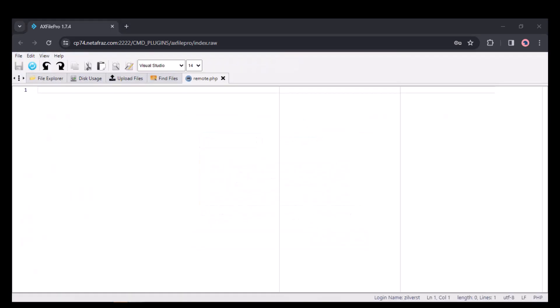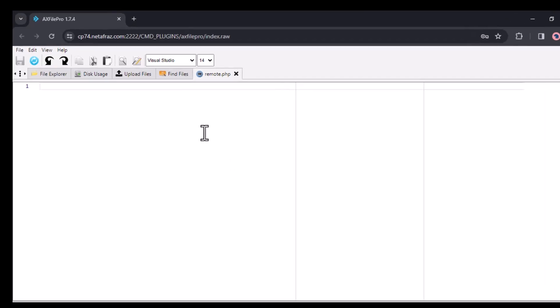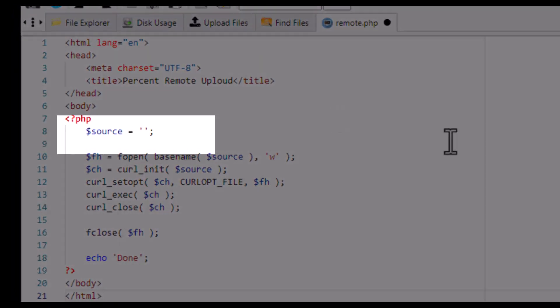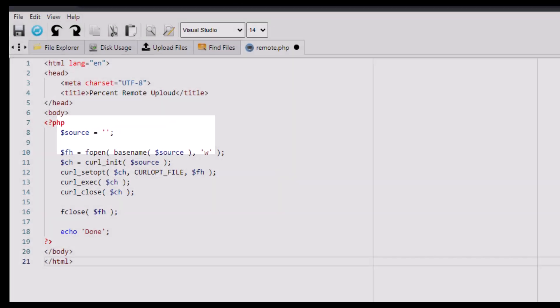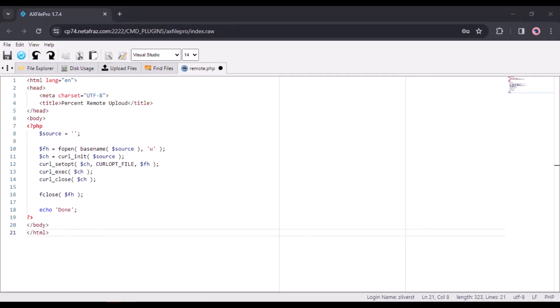Copy the codes that I gave you in the caption and paste them in the file. Just change the source variable value. Replace it with the actual URL or local file path of the file you want to transfer.